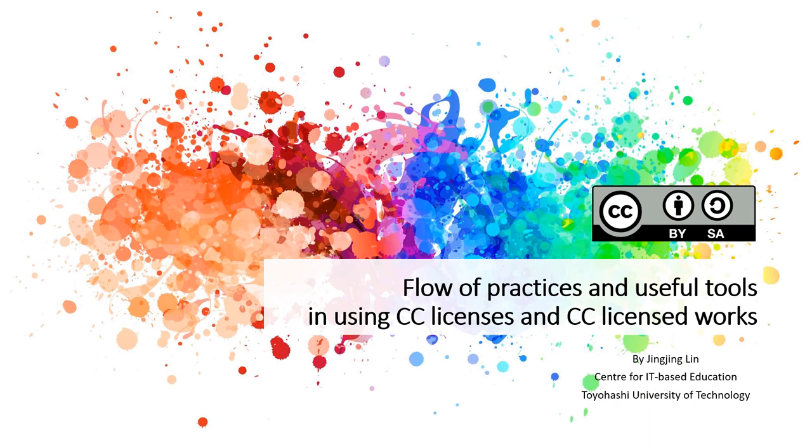This is the end of the video. I hope through it you have known better about the workflow, the practical tools, and important considerations when applying CC licenses. Thank you for watching.